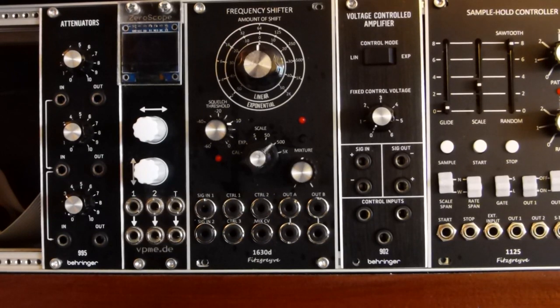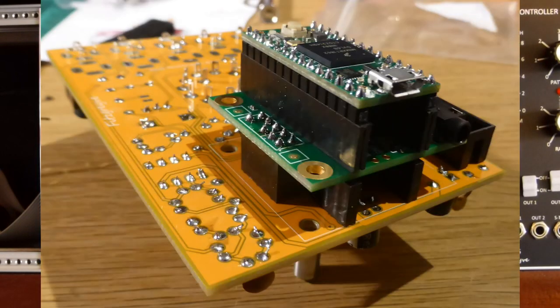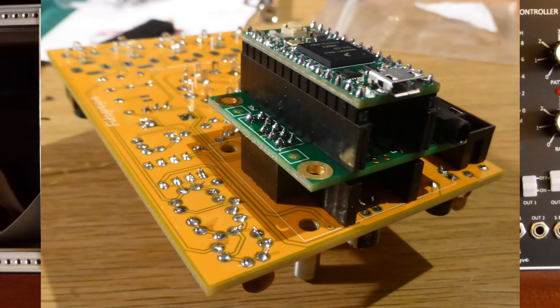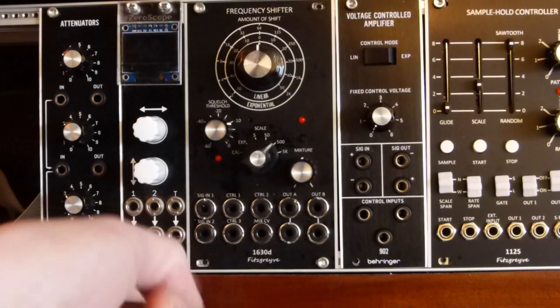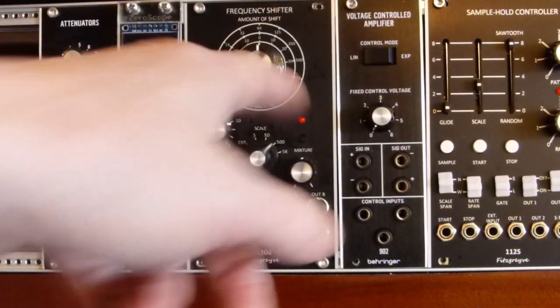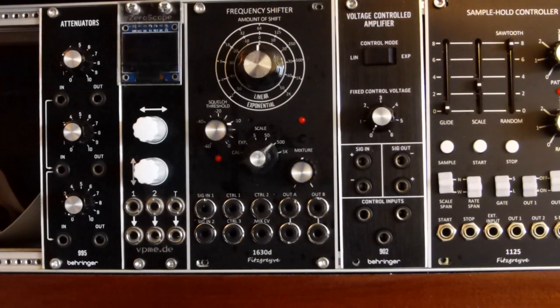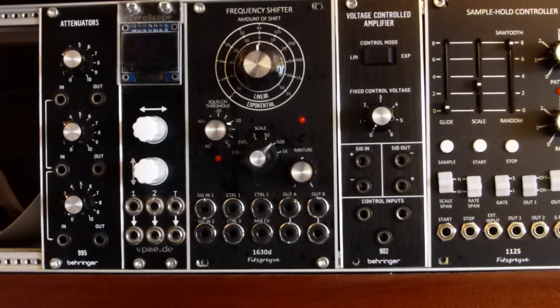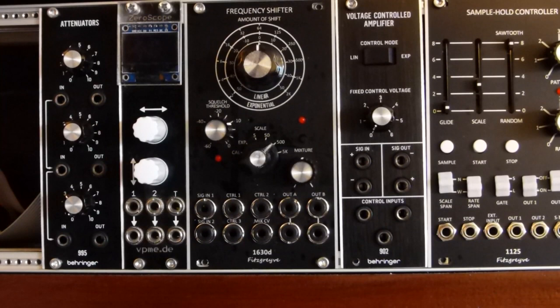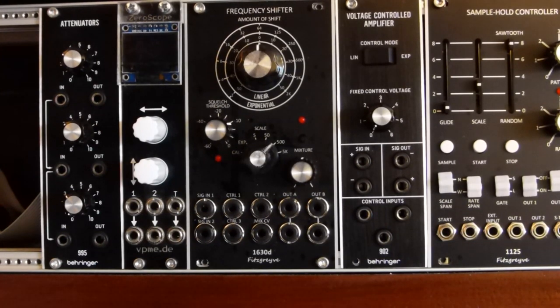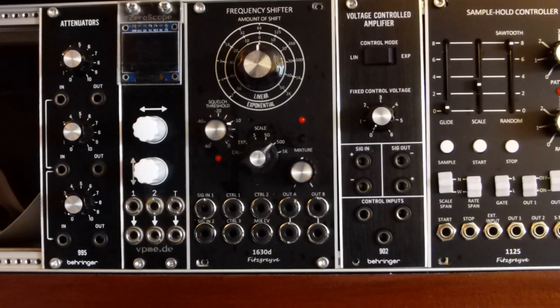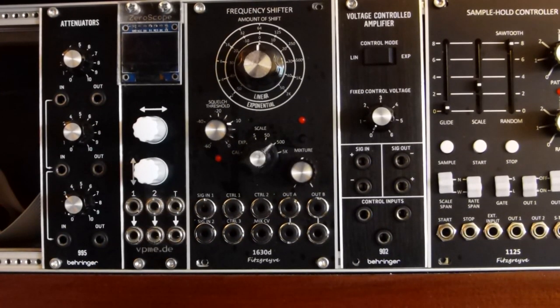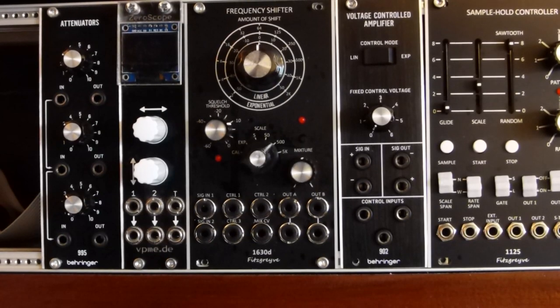It uses a Teensy 4.0 processor module together with the Teensy audio shield, and then there is a circuit board that holds the jacks, panel controls, and very basic audio and CV interface circuitry, all of which can be constructed using just through-hole components.